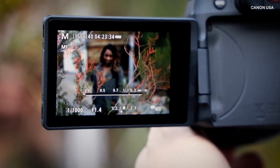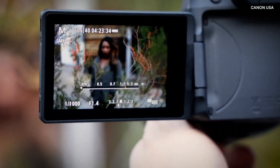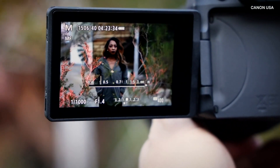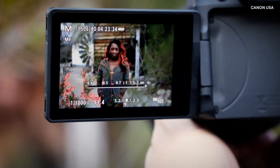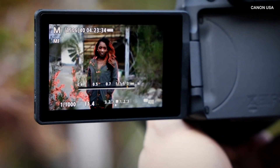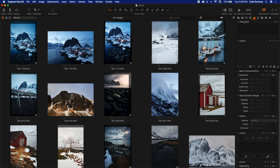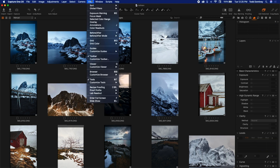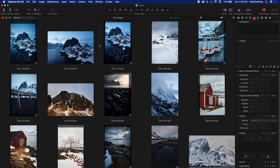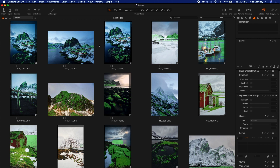Focus peaking is something where the camera shows you on the back of its screen which areas of an image are sharpest — which areas are in focus — by painting a highlight color on top of them. Well, Capture One does it in a very similar way. Here in the grid view, if you come up to View and then select Focus Mask, it'll take a couple of seconds to kick in depending on the speed of your machine.